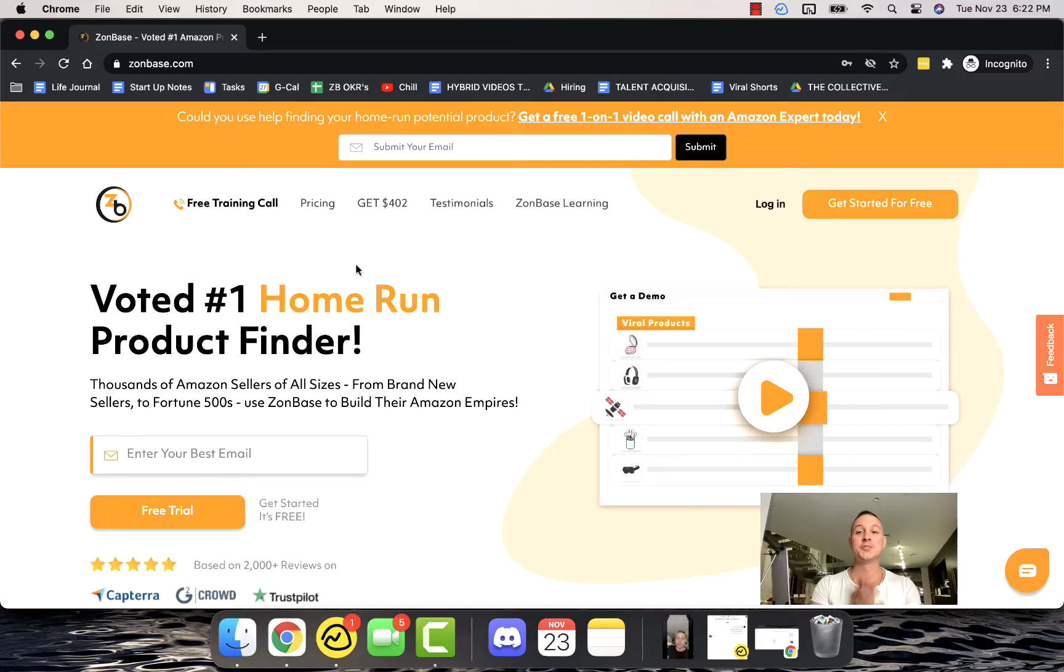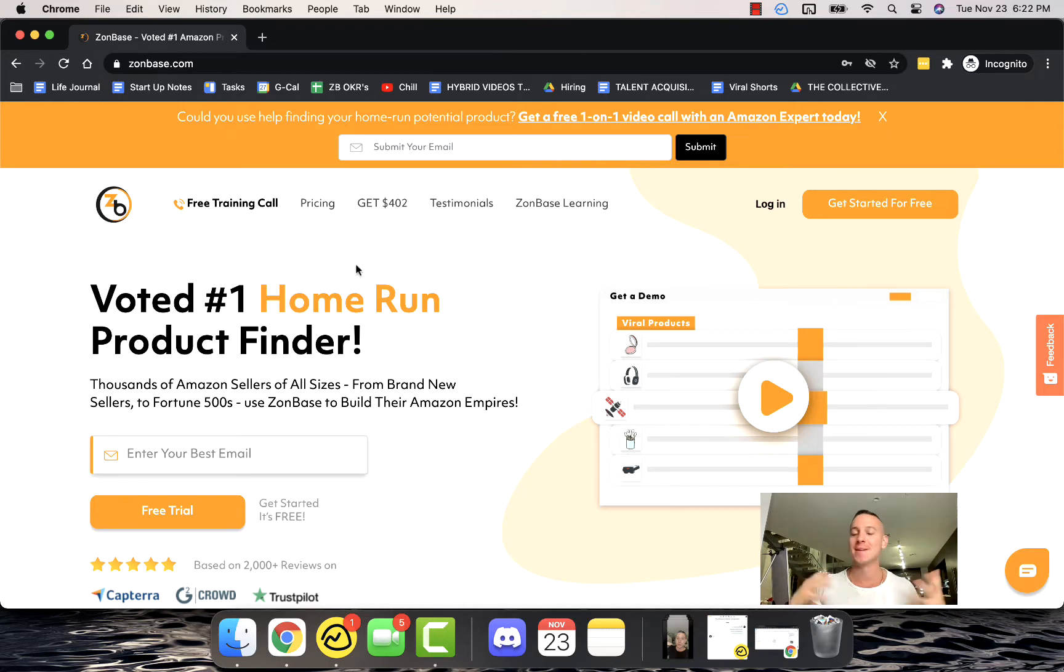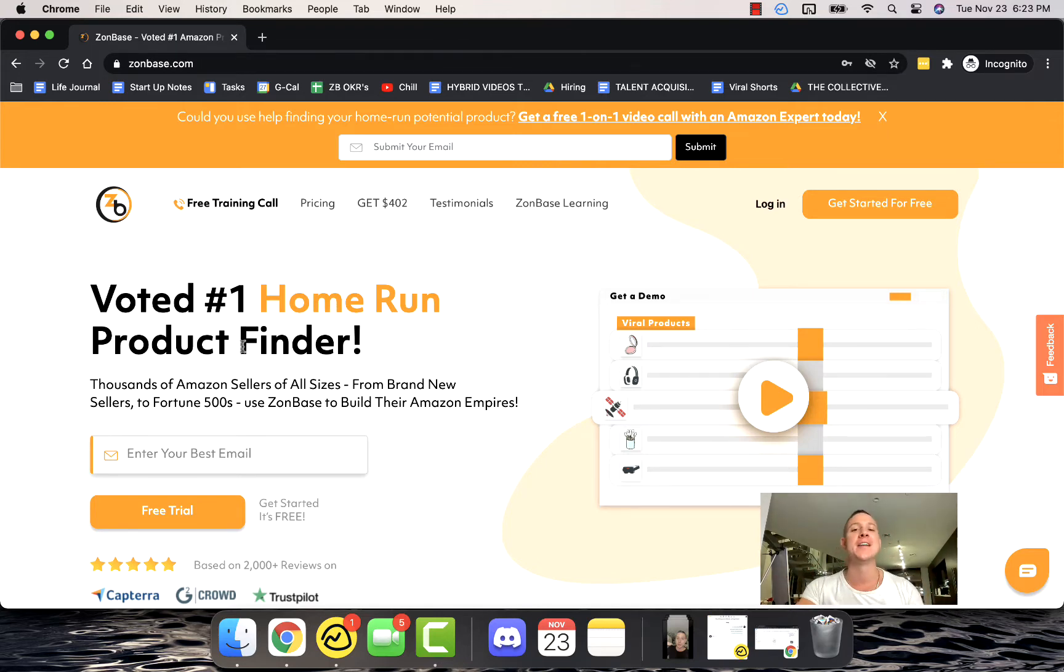What is up guys, in this short video we're going to be walking through all of the powerful tools inside of the number one fastest growing Amazon software in the world, the best home run product finder and PPC tool on the market.